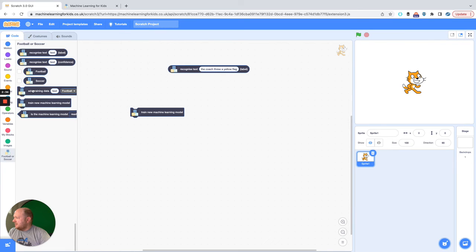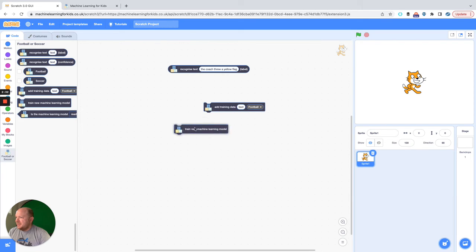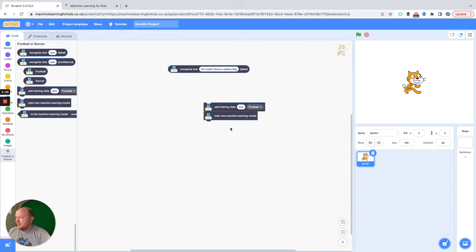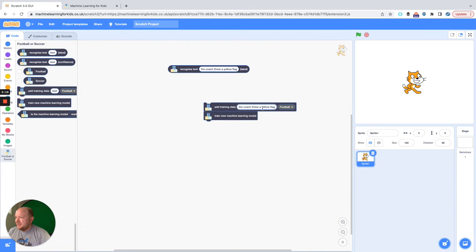So what we need to do is here add training data and then we need to train the machine learning model. We can do this very quickly without any logic by grabbing this here and putting it down there. Obviously later we will just do a couple of conditional statements. So add training data and add this to football.